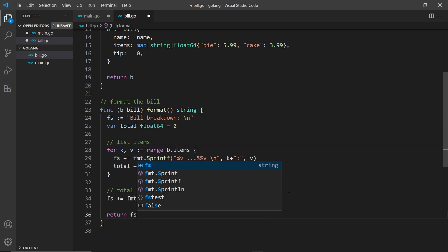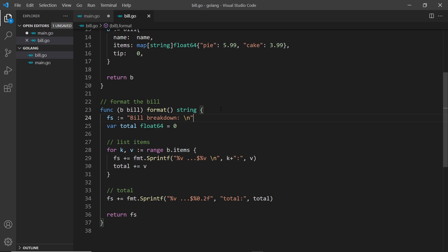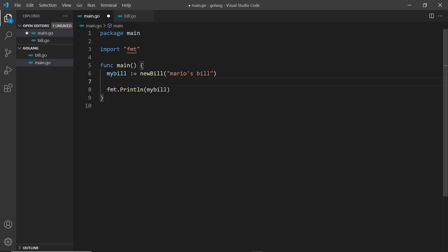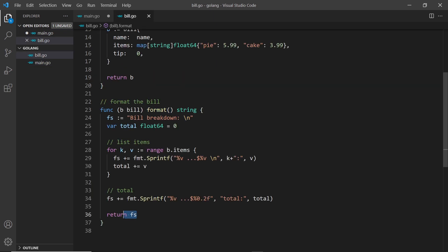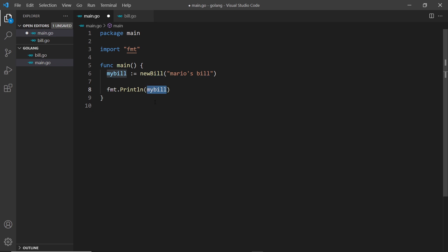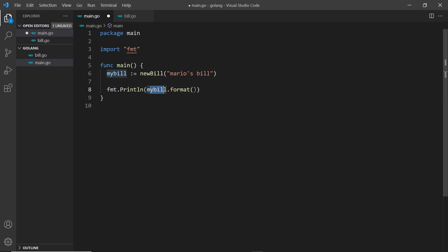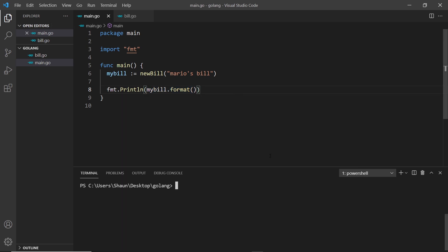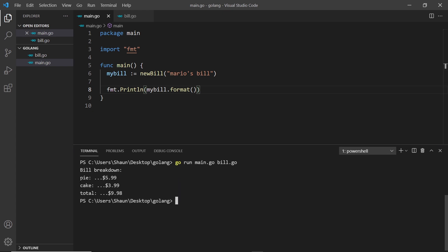Finally, we return fs. Now I can call this format method on my bill object — my bill dot format — which returns the formatted string that we print to the console. Running the files, we can see 'bill breakdown' with each of the items listed and the total at the bottom. It all works nicely.